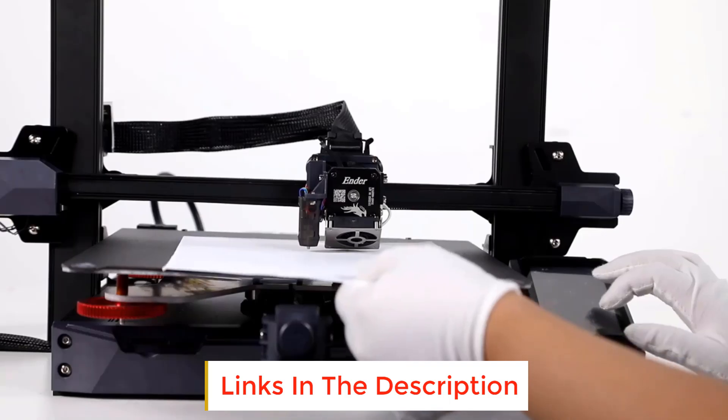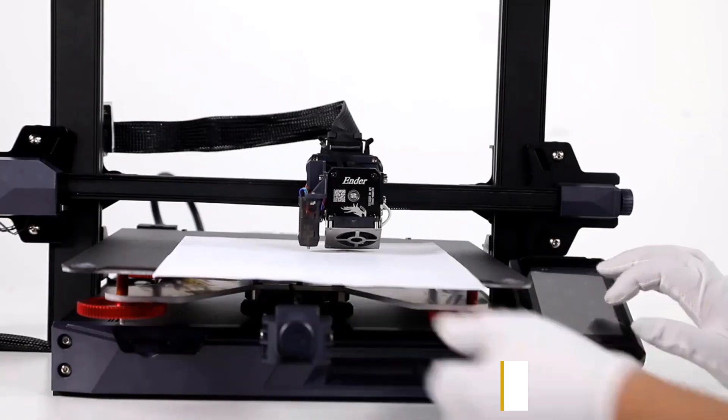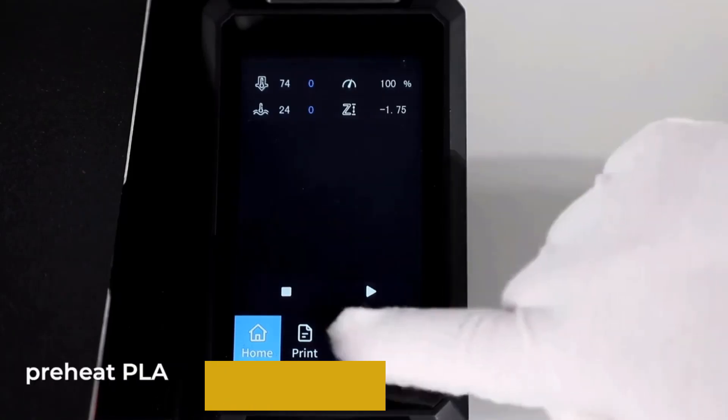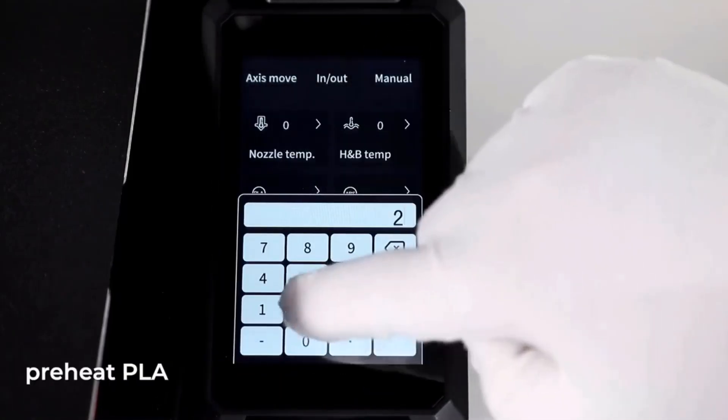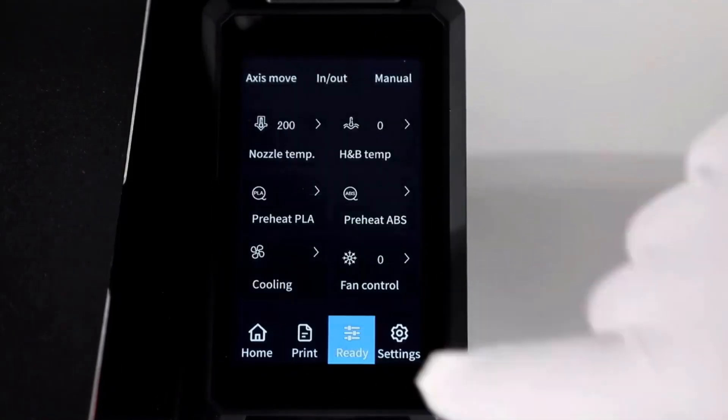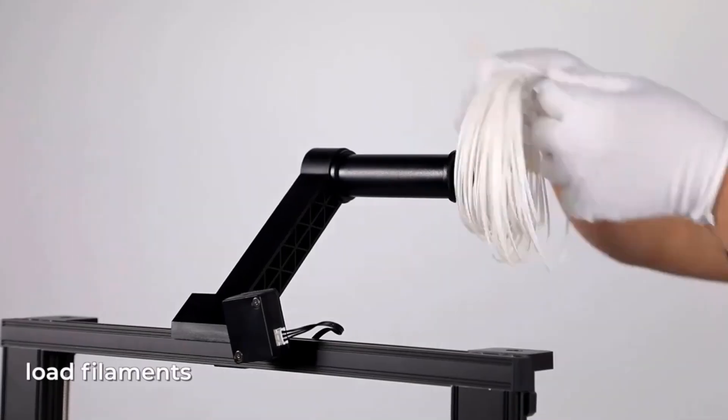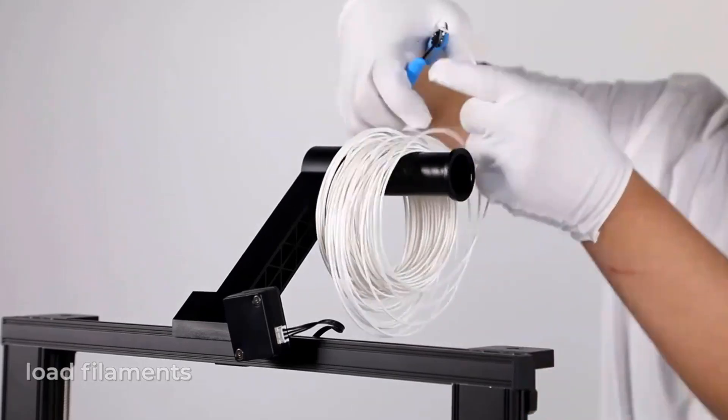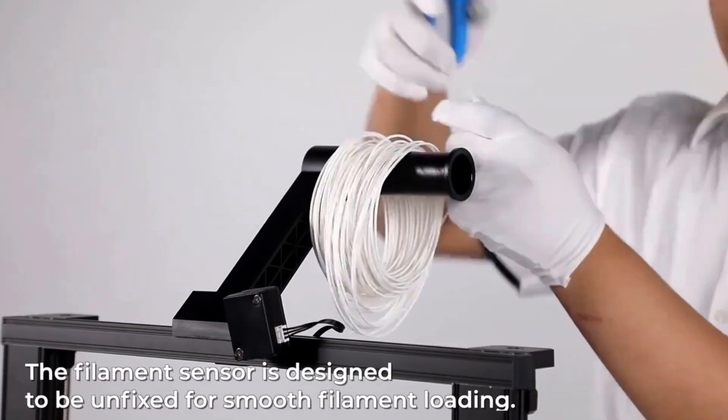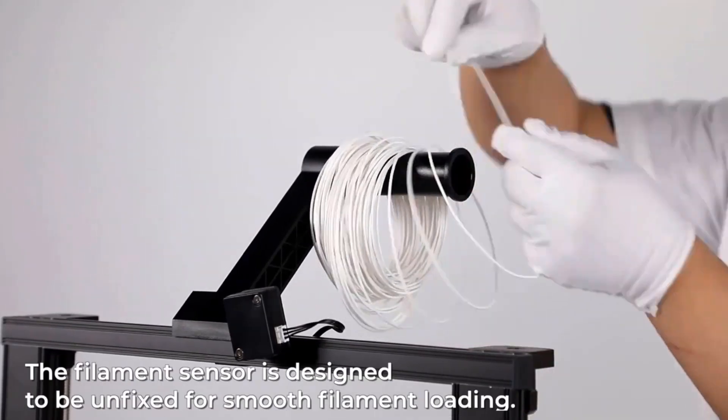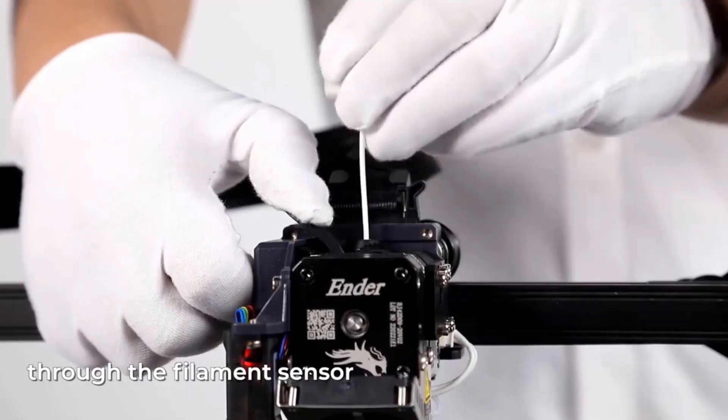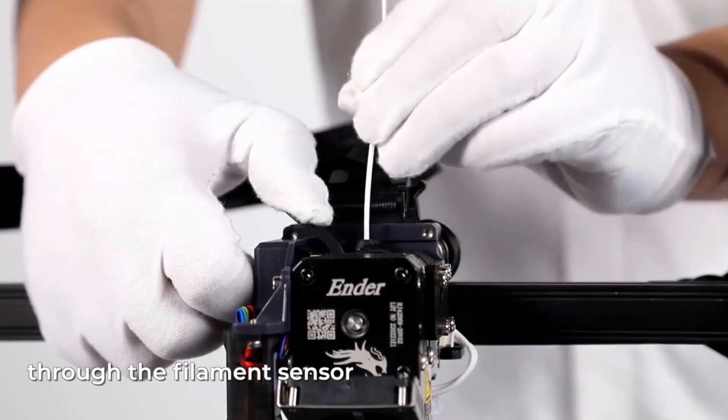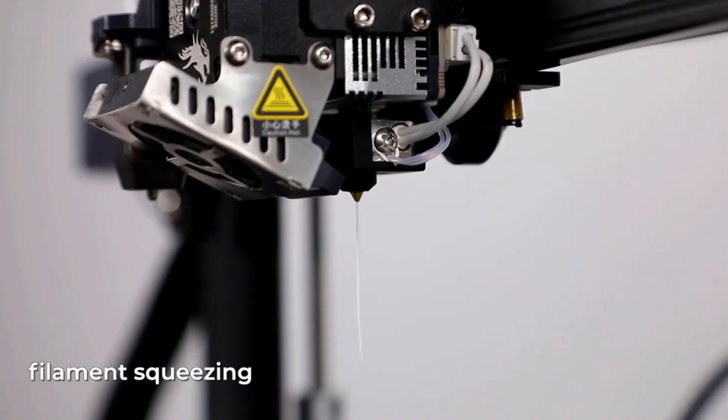Automatic dimming in 3 minutes for energy saving. Dual Z-axis lead screws and dual motors provide stable movement and high precision for higher printing quality. 96% pre-installed, 6 step assembly, easy to use.